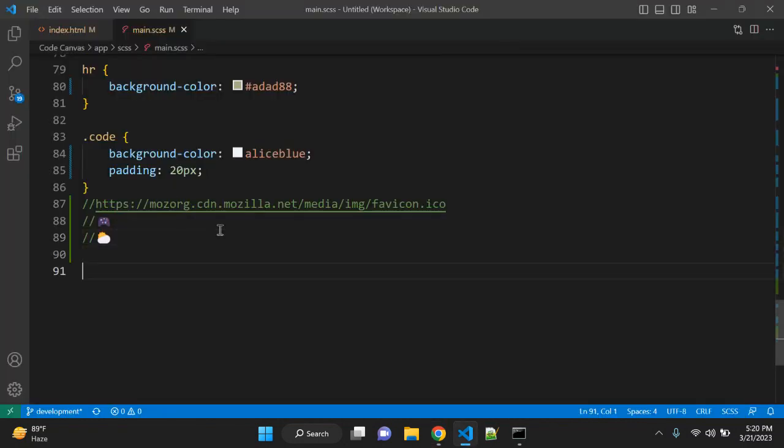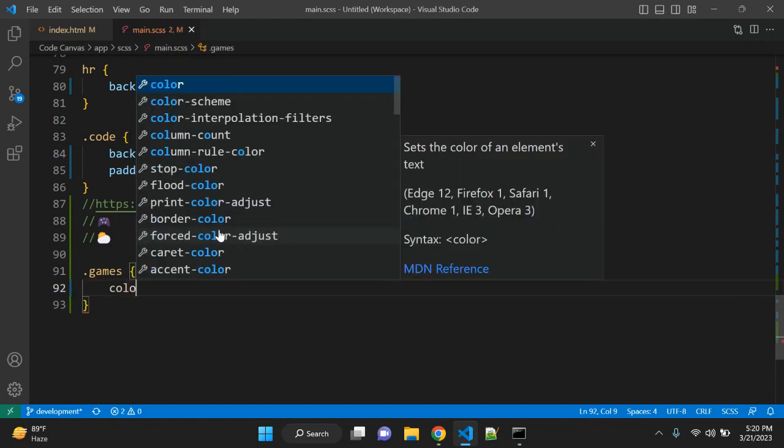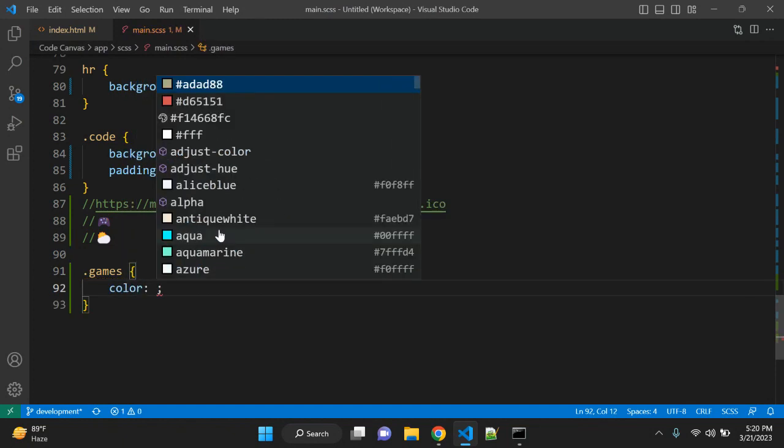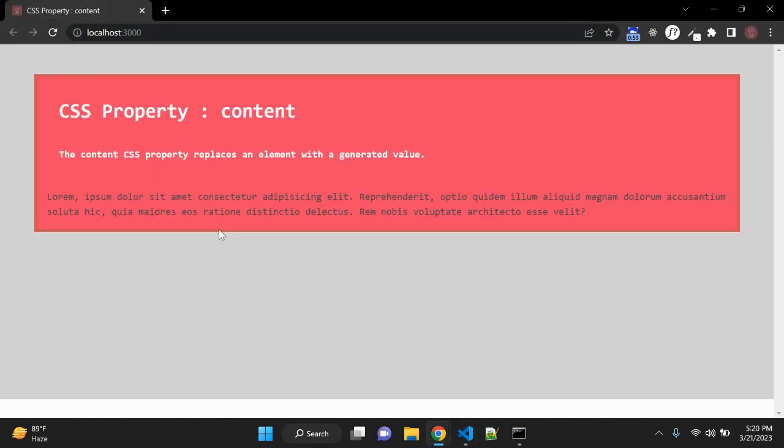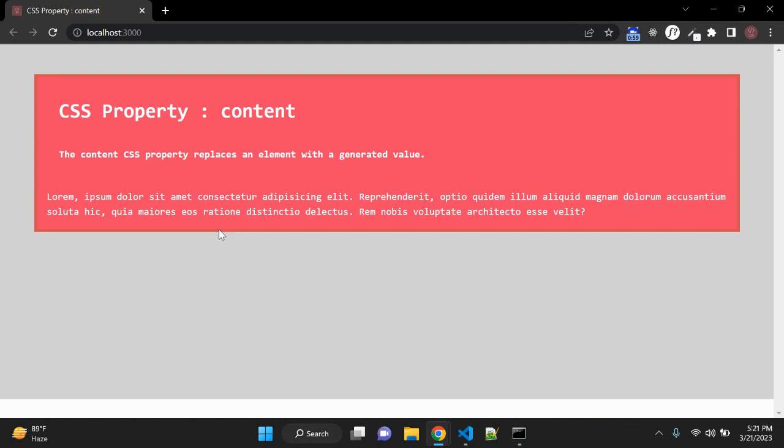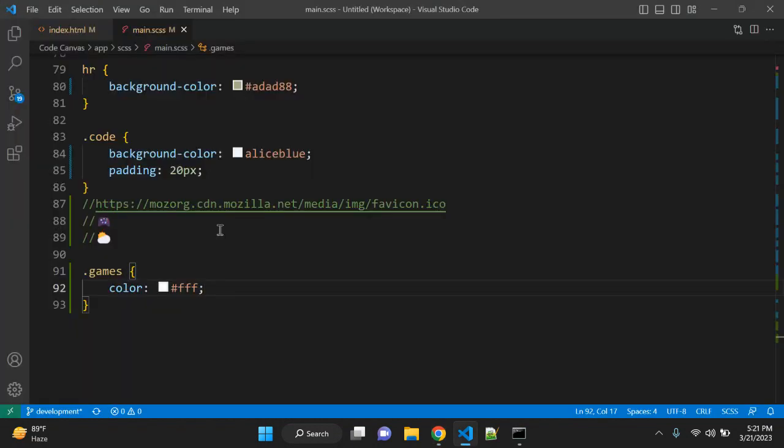This is how it looks right now. So let's target this class, let's give it white color so it will be readable. And let's add one property called content.